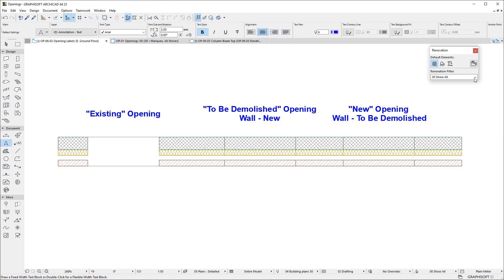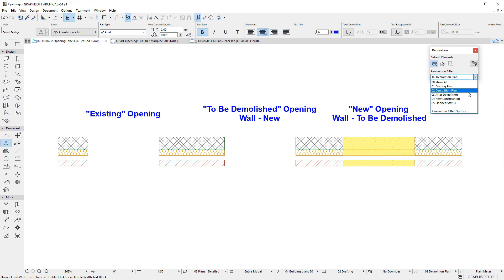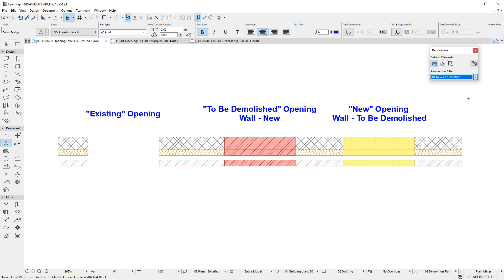Openings also have a Renovation Status so they may be specified to be existing, to be Demolished, or New Phase of the Construction, and they may be displayed accordingly with ARCHICAD's various Renovation Filters.